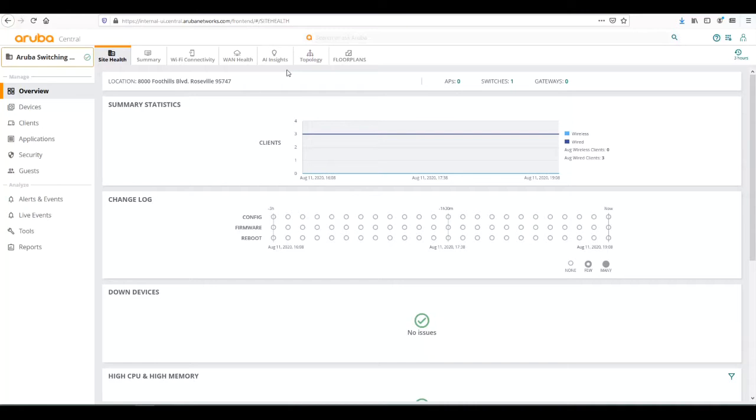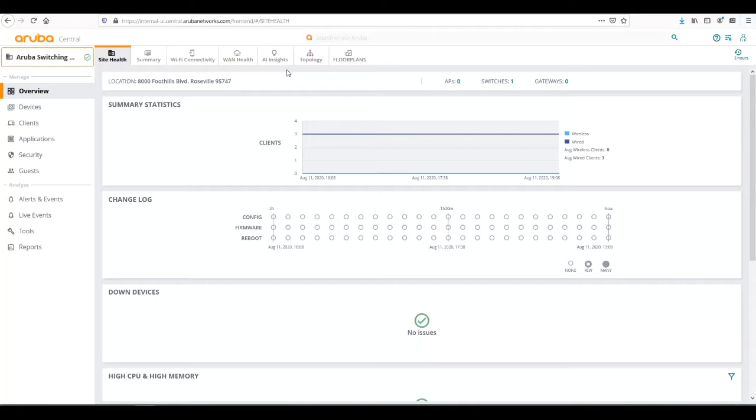That way if you have a tech on site at 3 a.m. and you need to figure out which switch to get to, you can at least group your devices by site. If you're seeing issues, you'll know which site it's located at, so you can dispatch the person to go locate the offending device at the specific location.